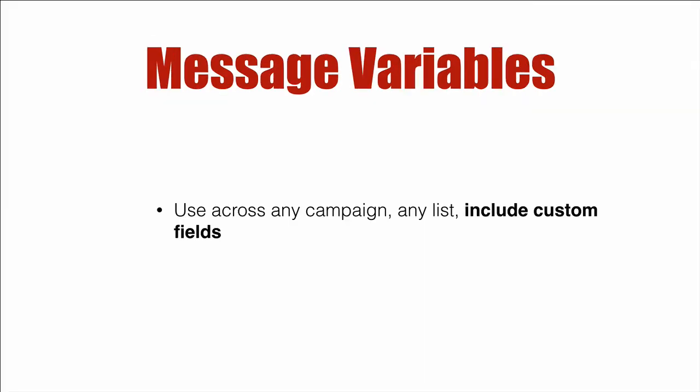So probably the biggest thing is you can use this across any campaign, any list, and you can include multiple custom fields into one message variable. So probably the best use of this is to display multiple custom fields just using one. So let's dive right in.